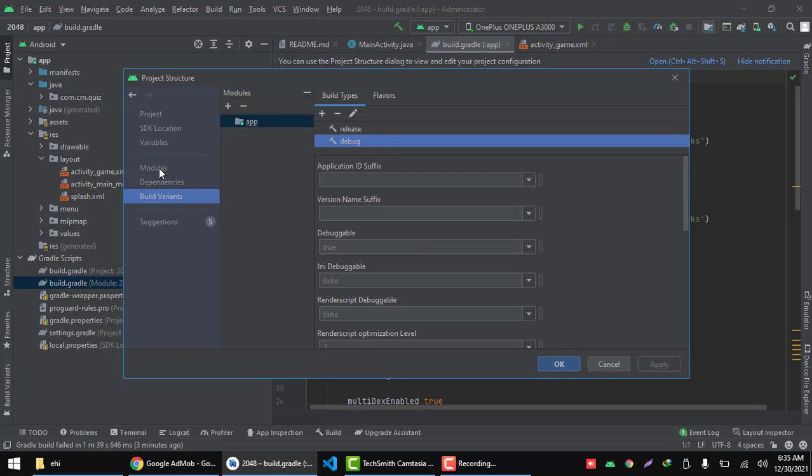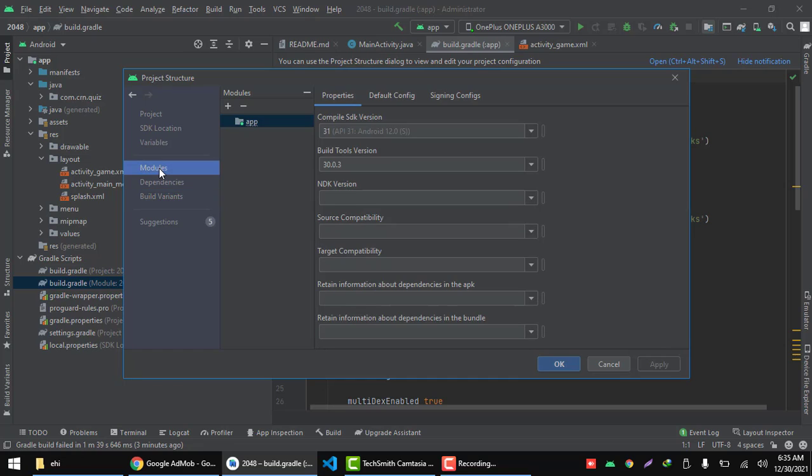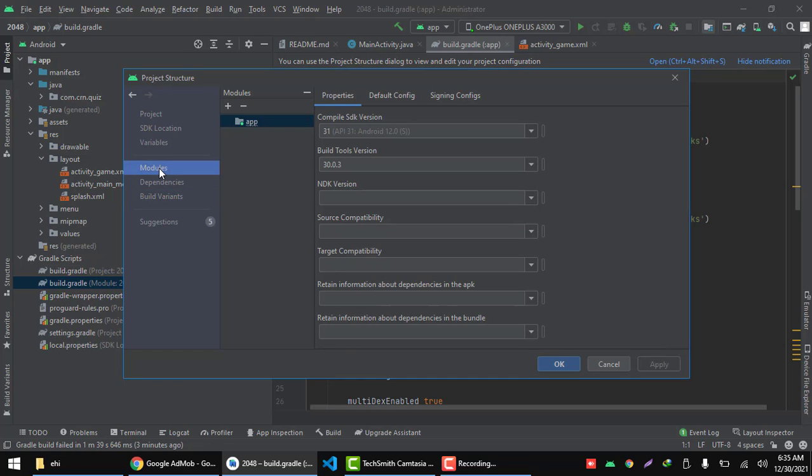Let's go to modules, then go to sign-in configs.